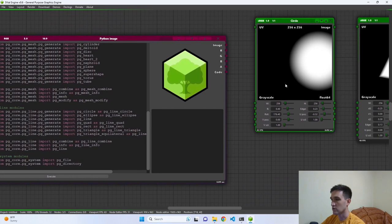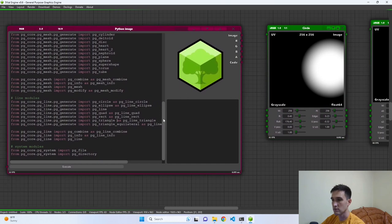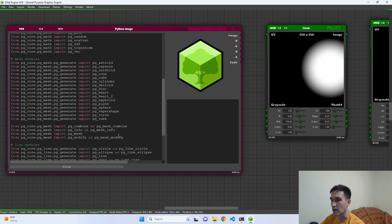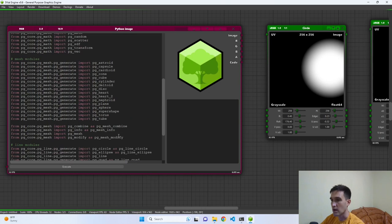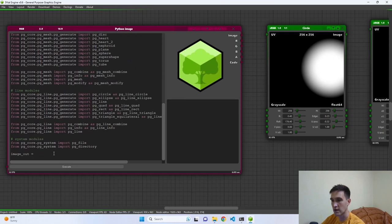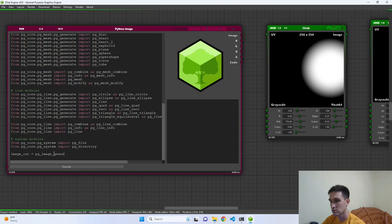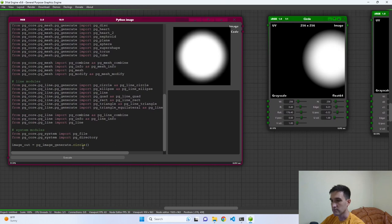To preview an image inside this editor, we have to use the naming convention — the variable must be called `image_out`. The simplest way to do this, which is why we started with image generator nodes, is to use `pg_image_generate`. So if we type `pg_image_generate` and create a circle, then execute the code, we now have this circle.